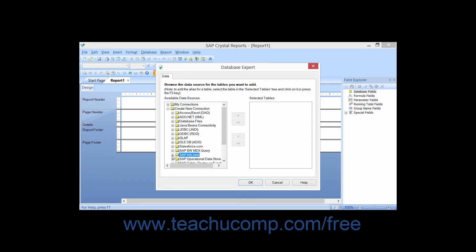You can click the small plus sign next to the SAP Infosets folder under the Create New Connection folder within the Database Expert dialog box to create a data connection to SAP R3 Infosets, previously known as Functional Areas, and ABAP Queries.